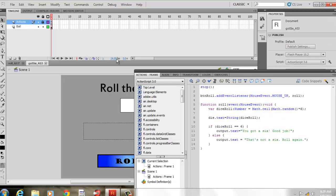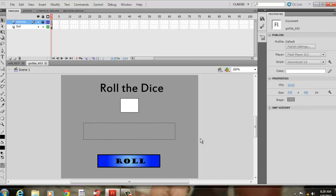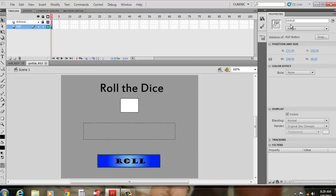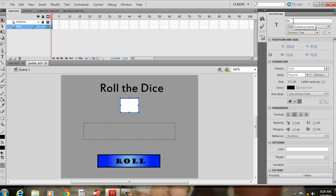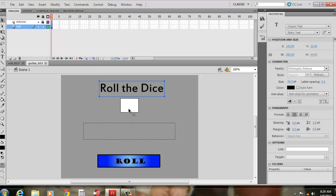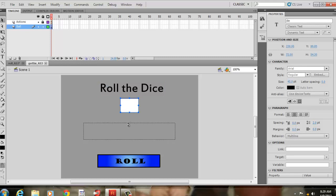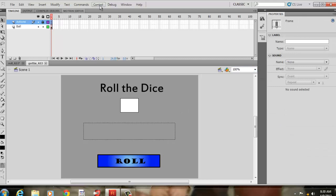Next I have a simple output example. I have the same button — BTN_ROLL — and I've created two dynamic text boxes. One doesn't have a border shown, and text will appear there. The other one, where the number appears, has the border shown. This one is named 'die' — the same as before — and this one I named 'output'. The static text labels are just decorative. So we have a dynamic text box with instance name 'die', a dynamic text box with instance name 'output', and our button BTN_ROLL.